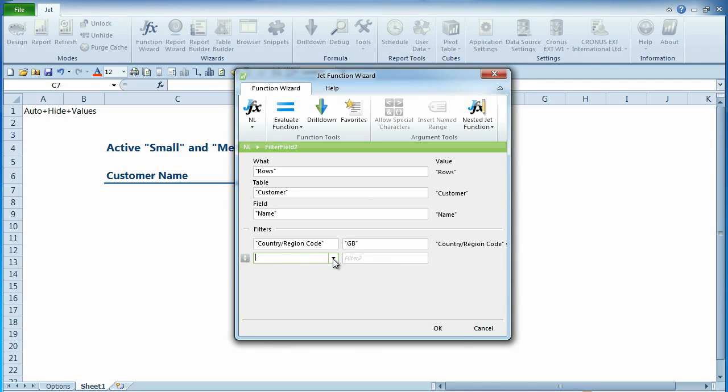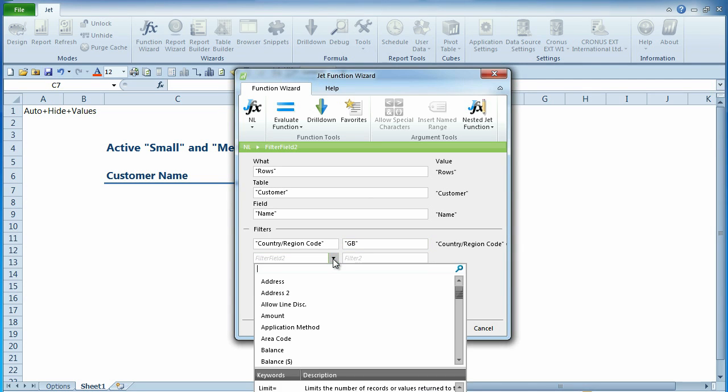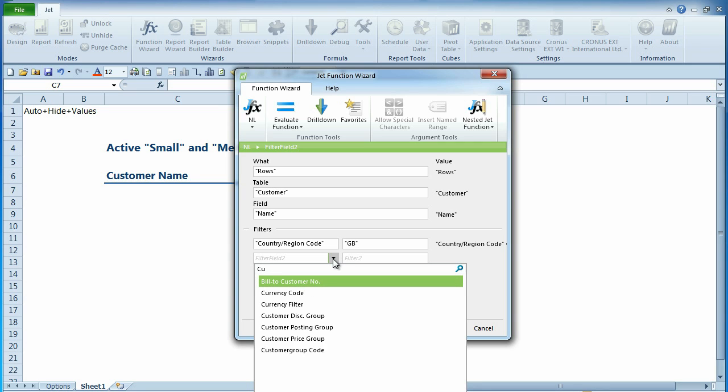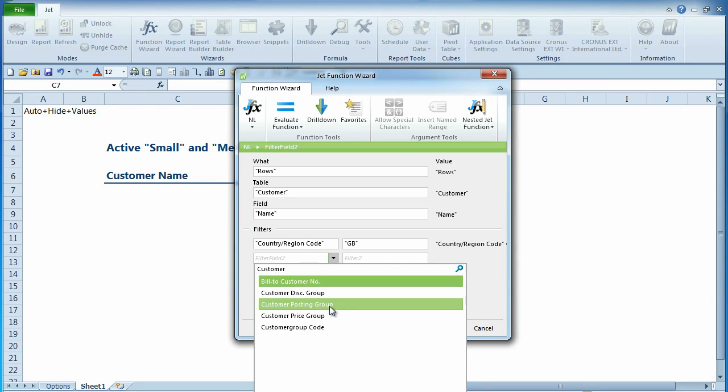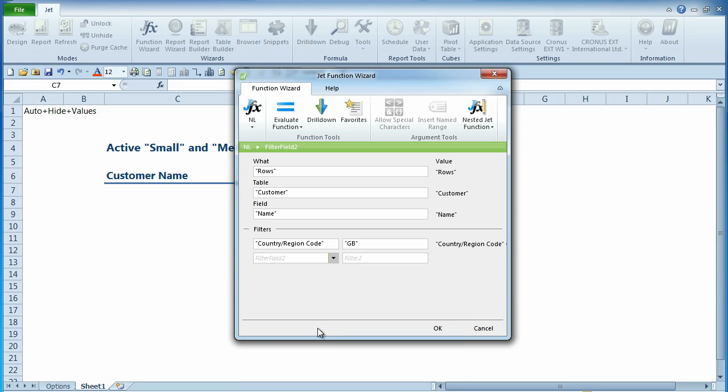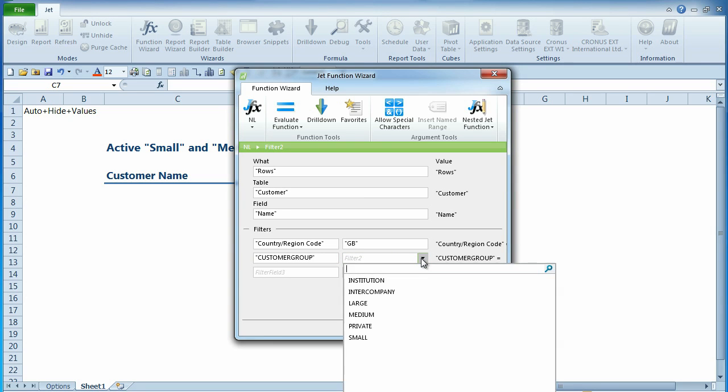Microsoft Dynamics NAV includes features which they call advanced dimensions. Jet Essentials 2012 makes it very easy to harness the power of your advanced dimensions in your reporting. If you have advanced dimensions, they will appear along with the other fields in your table.